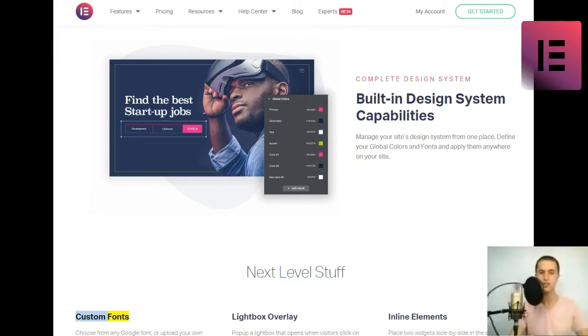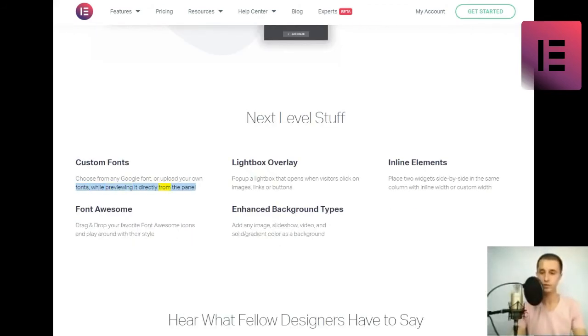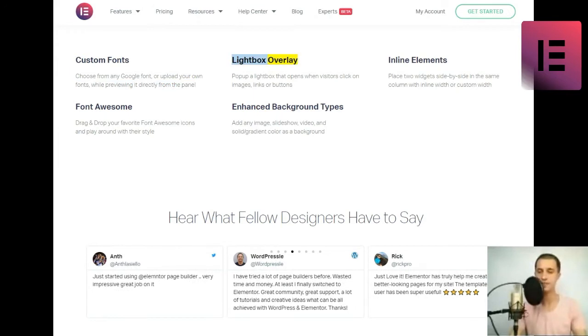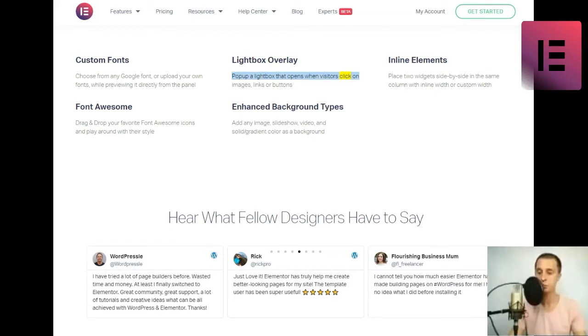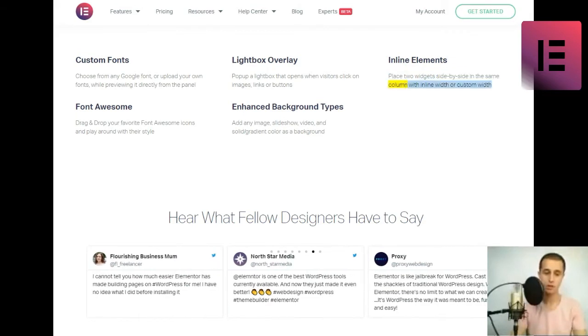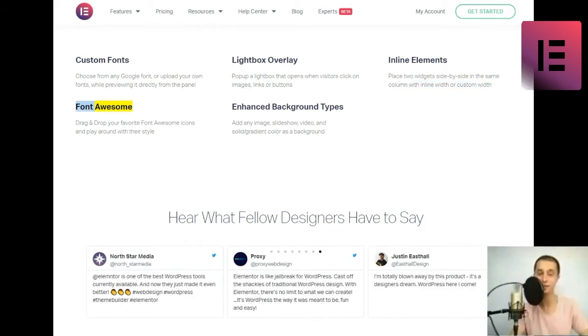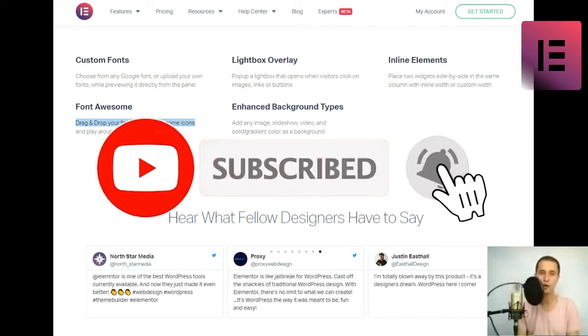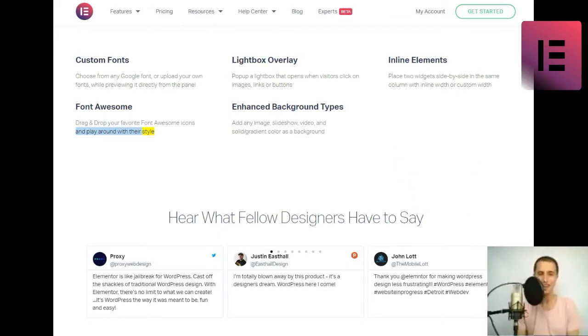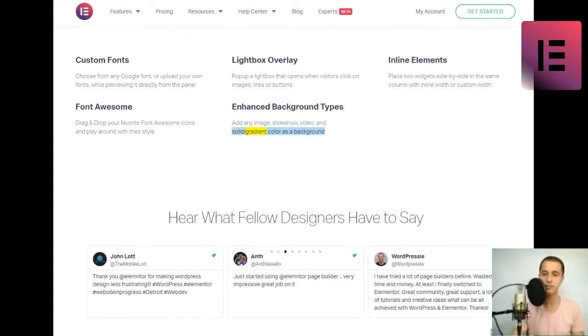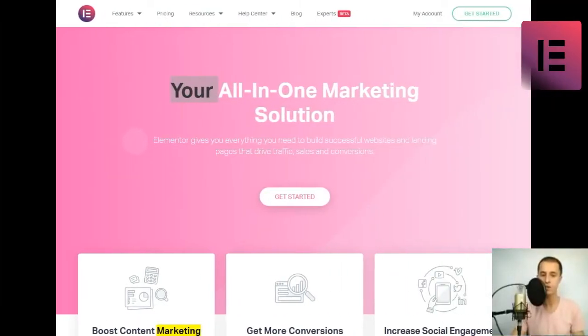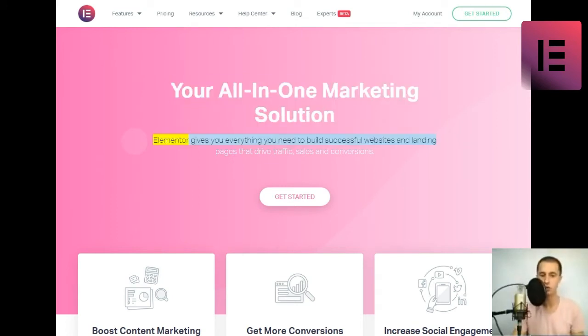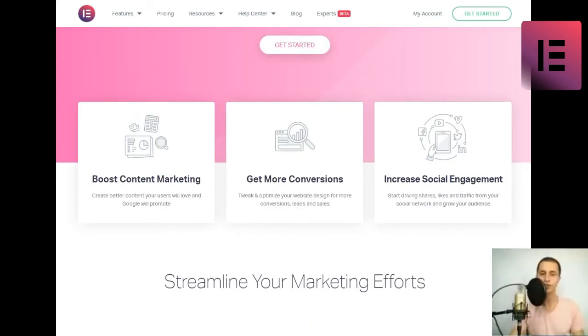Custom fonts. Choose from any Google font or upload your own fonts while previewing it directly from the panel. Lightbox overlay. Pop up a lightbox that opens when visitors click on images, links or buttons. Inline elements. Place two widgets side-by-side in the same column with inline width or custom width. Font awesome. Drag and drop your favorite font awesome icons and play around with their style. Enhanced background types. Add any image, slideshow, video, and solid-slash-gradient color as a background.